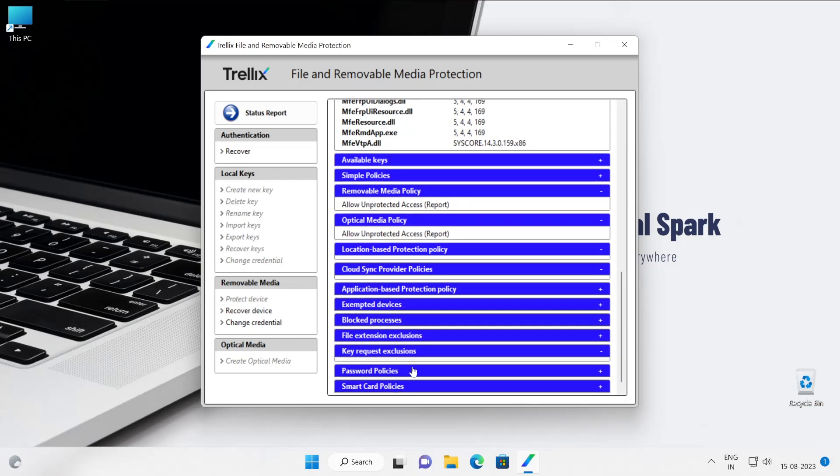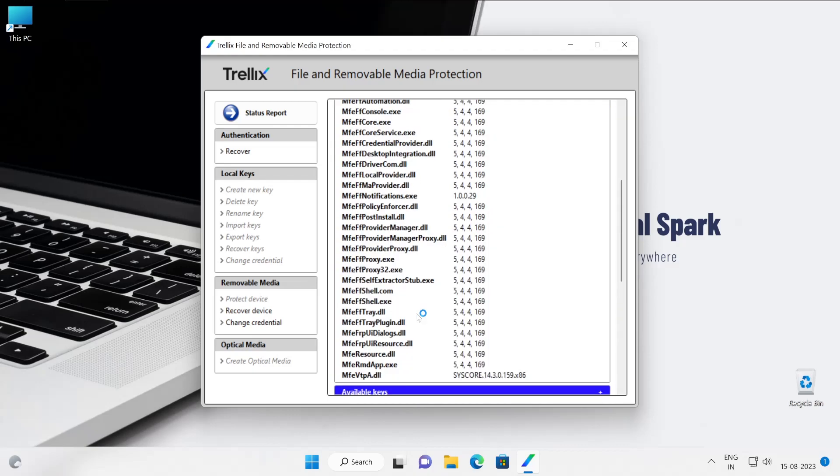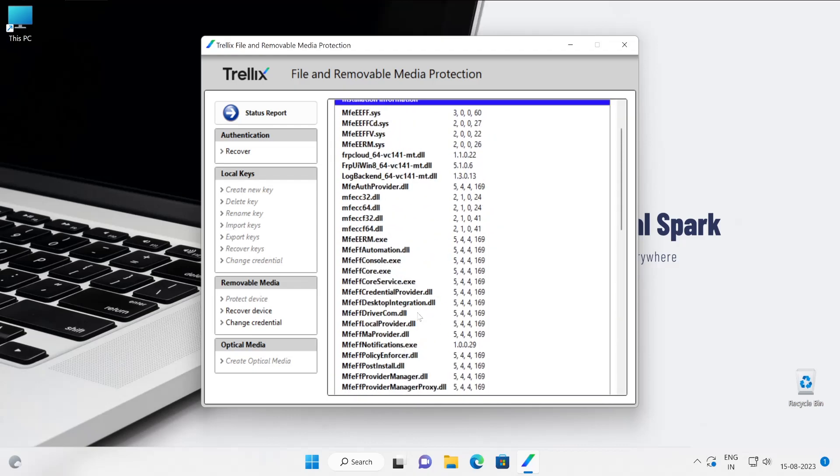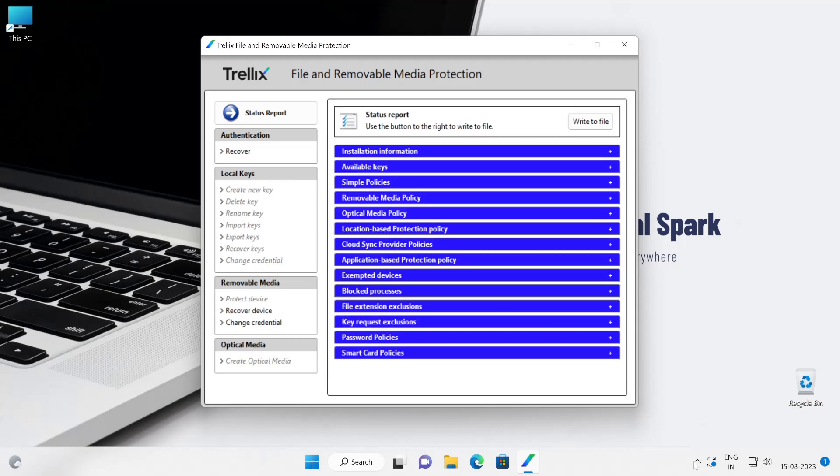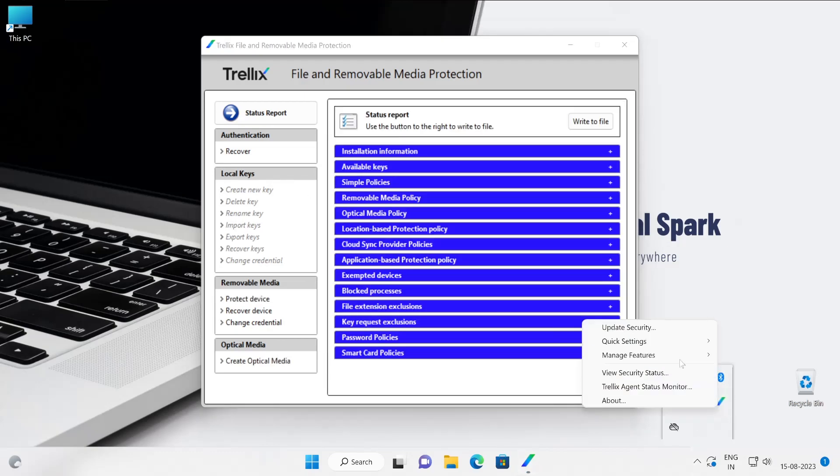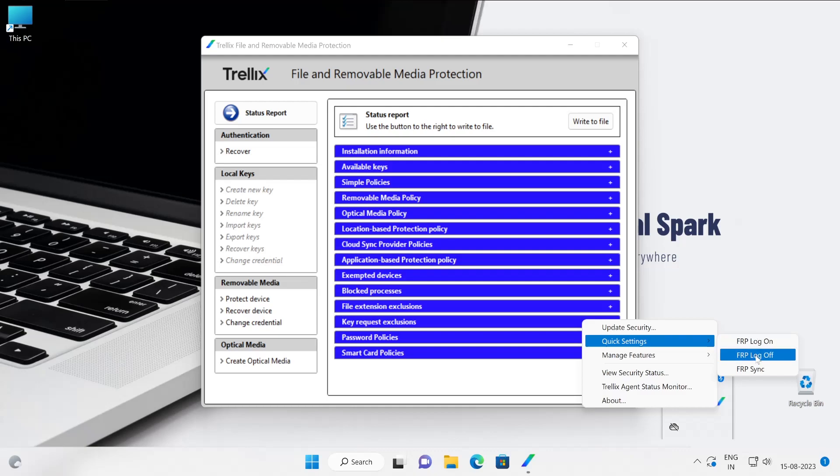There is so much we can do with our FRP product guys, and we are going to learn everything in detail in our next videos. And here are some additional information for the FRP authentication, okay? This also we are going to learn in our next videos.